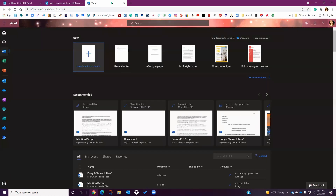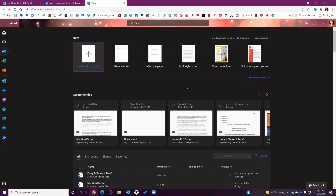Once you have opened the Word dashboard, you will see the option to start a new blank document or select a template from the template catalog. Below that you will see recently accessed files that Word is recommending you open, and below that you will see all of your saved documents, your shared documents, and any documents that you have favorited. You can access this dashboard at any time as long as you are signed in on your school account.